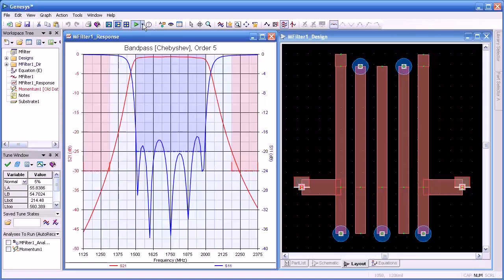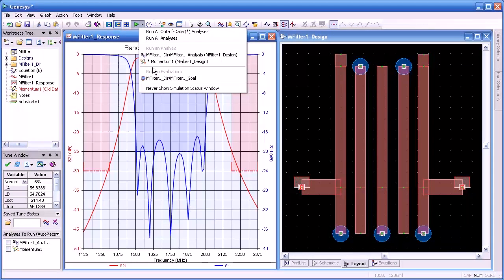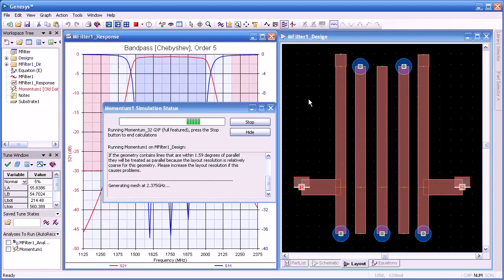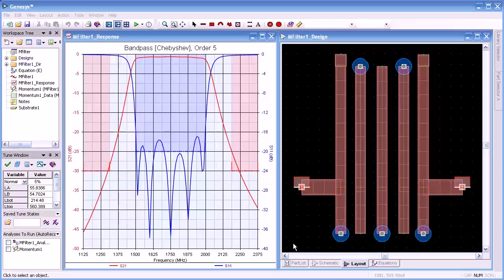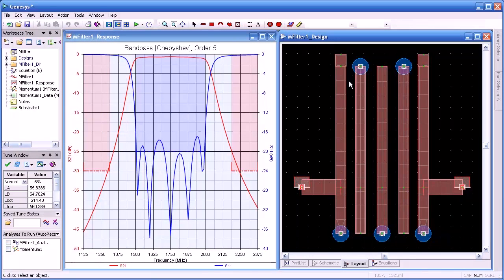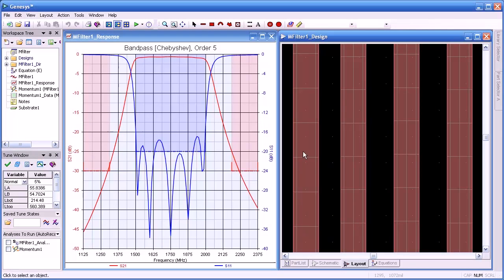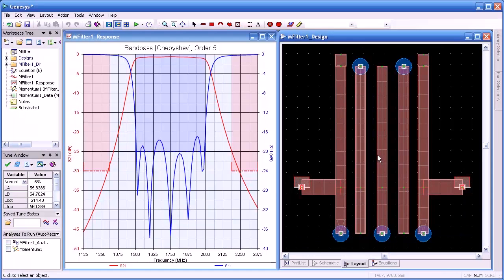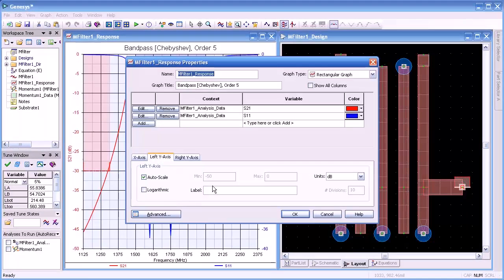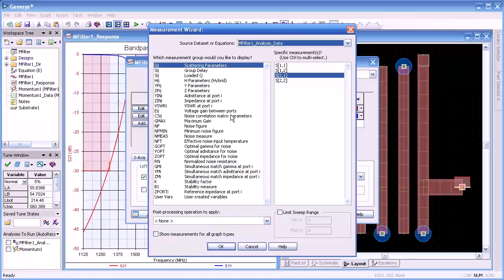Now that we've set up our Momentum analysis, the next stage is to run it. From the green arrow, we'll select Run. In a few seconds, we're done. Here you see the completed simulation. You'll notice that we now have gridding on our layout, and the gridding is tighter towards the edges where the current density is higher. This is automatically generated by Momentum.